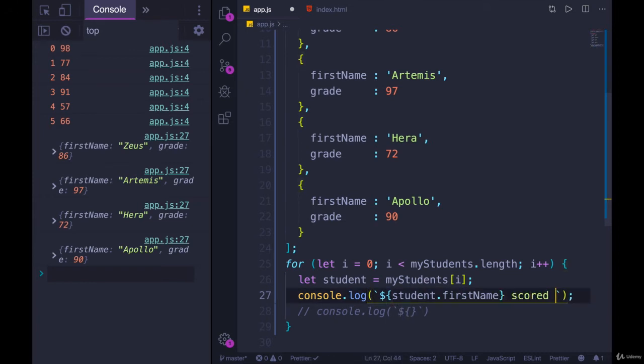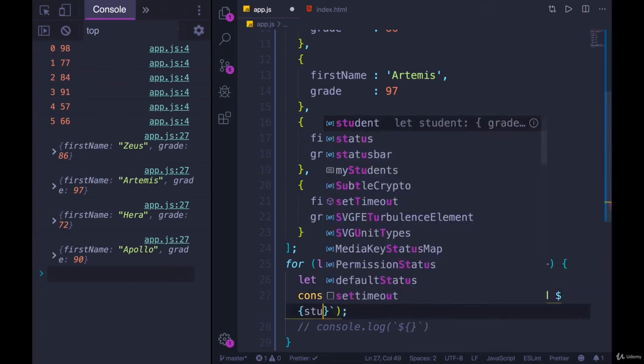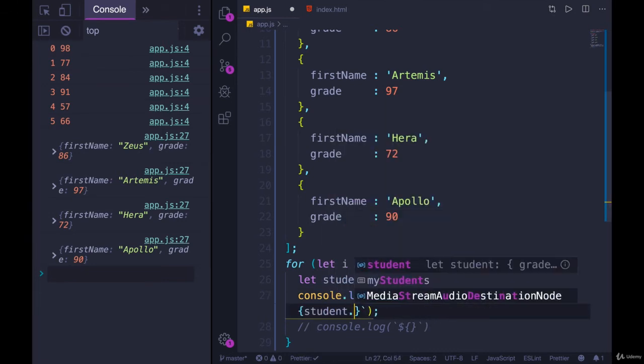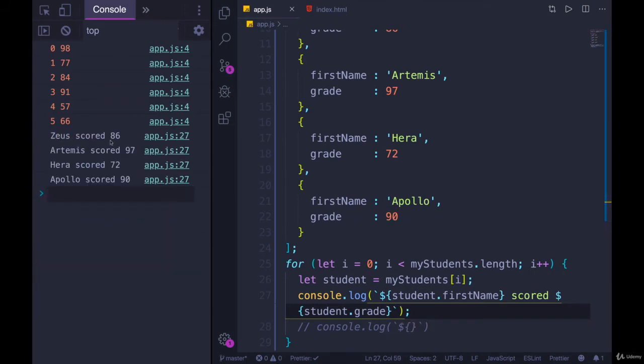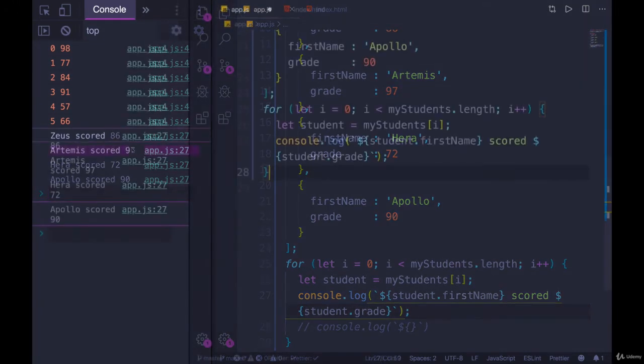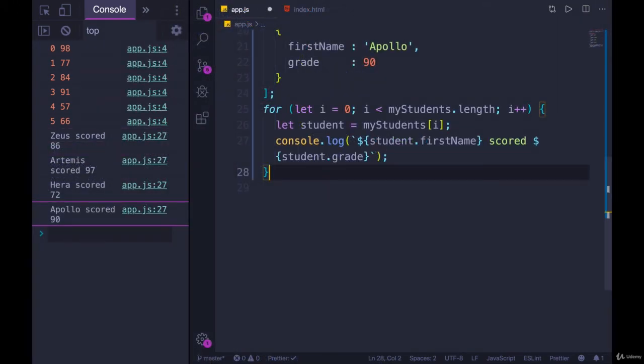Scored. And then another dollar sign, student dot grade. Save. Refresh. There we go. Zeus scored 86. Artemis scored 97 and so on.